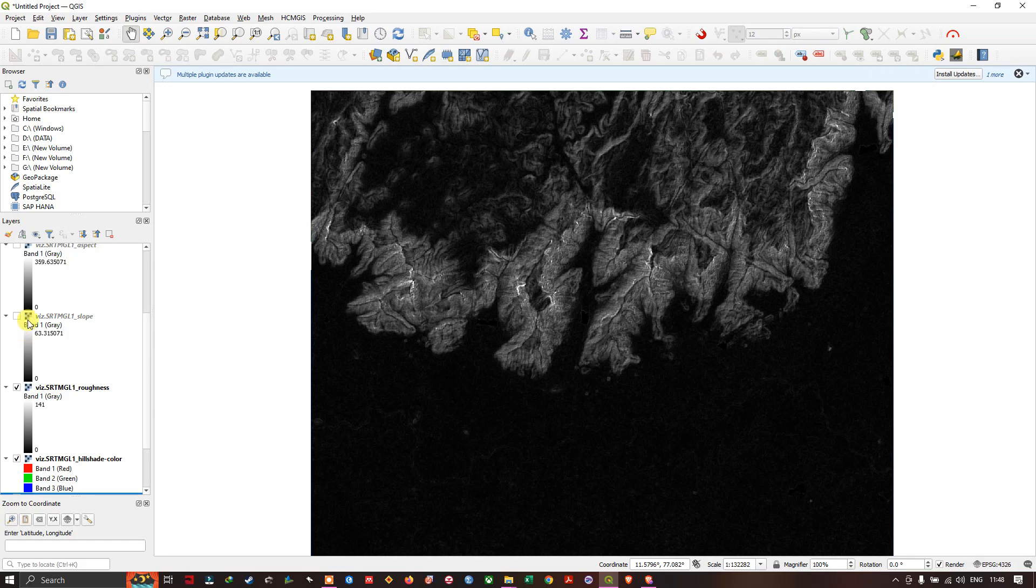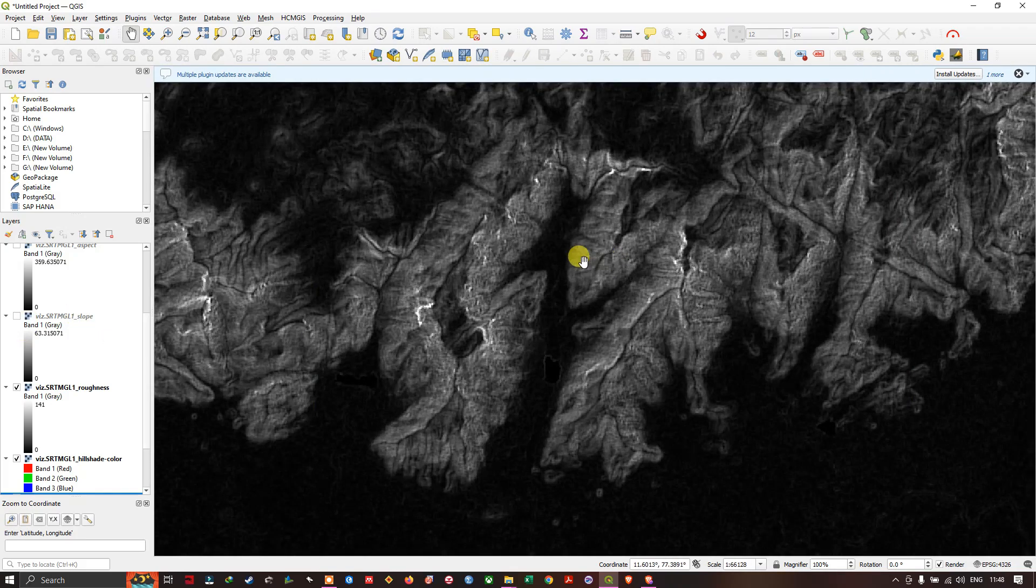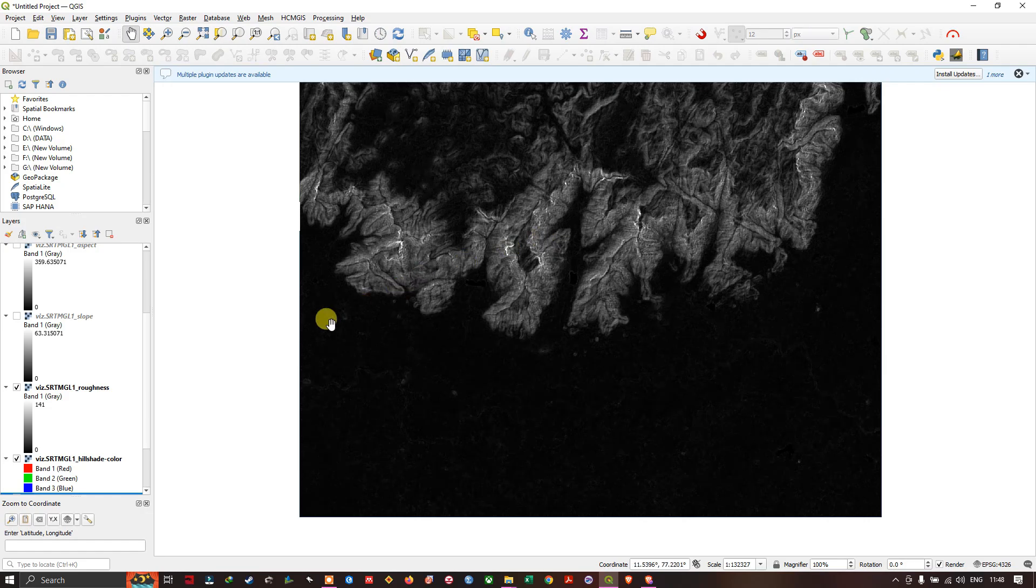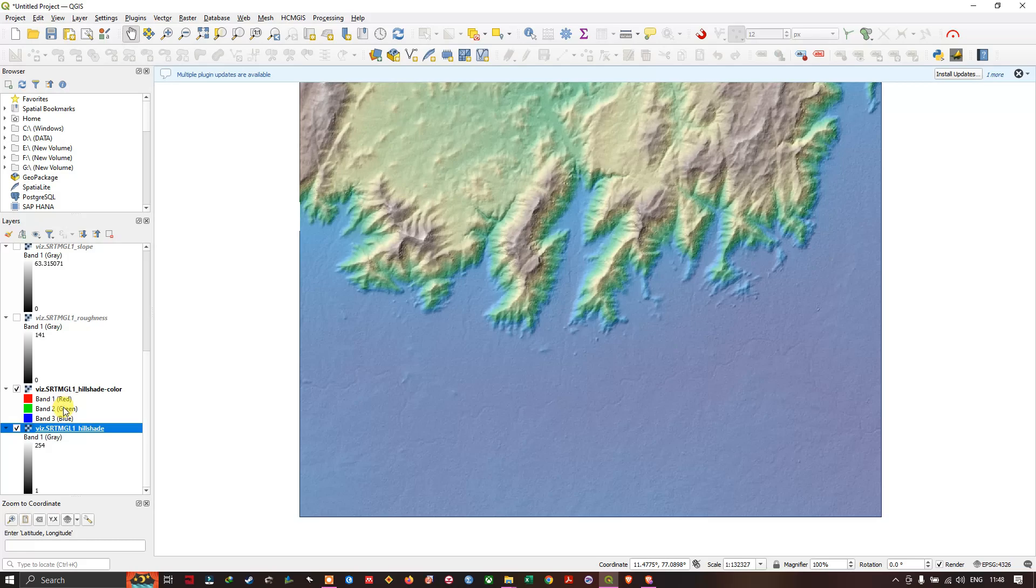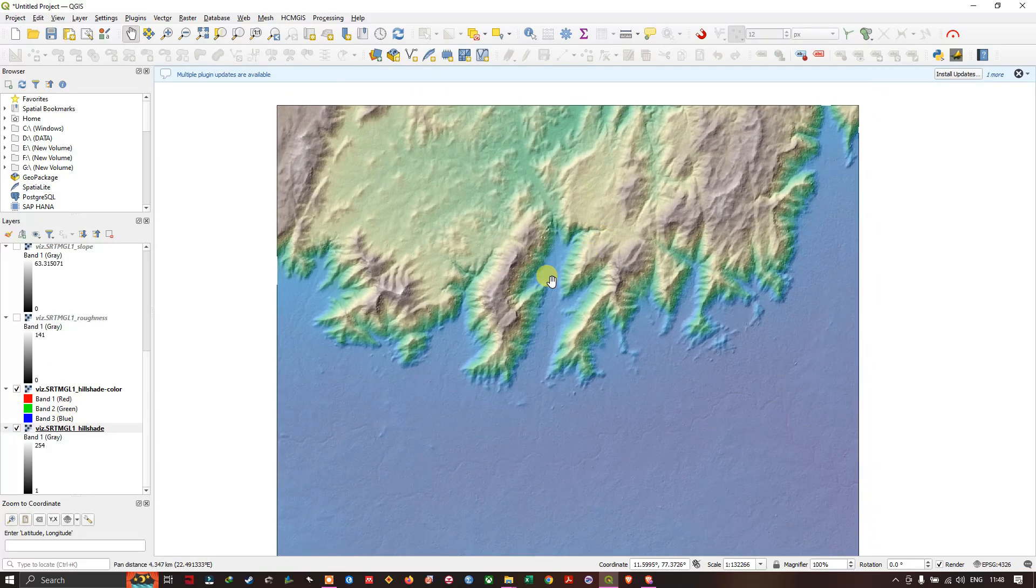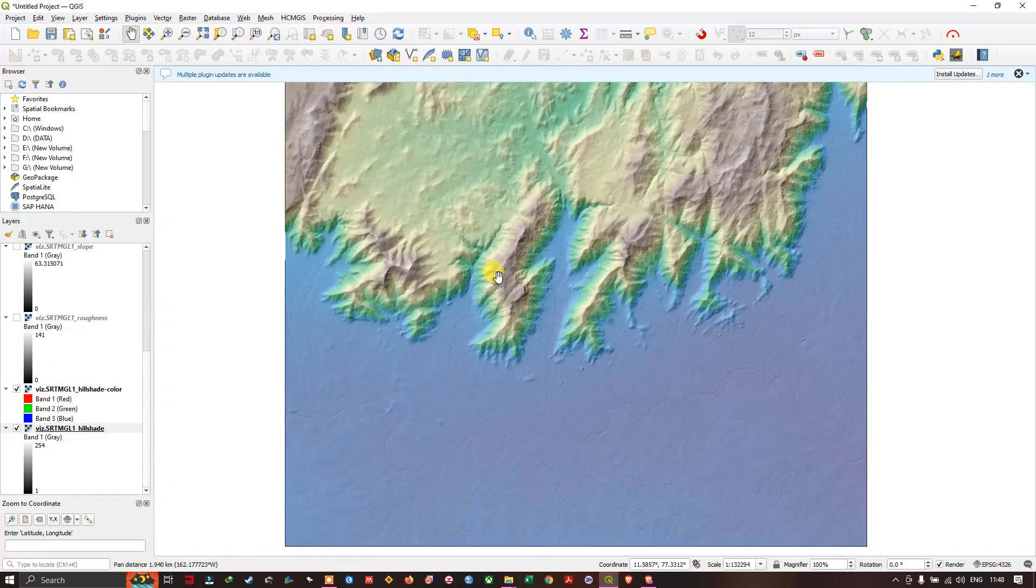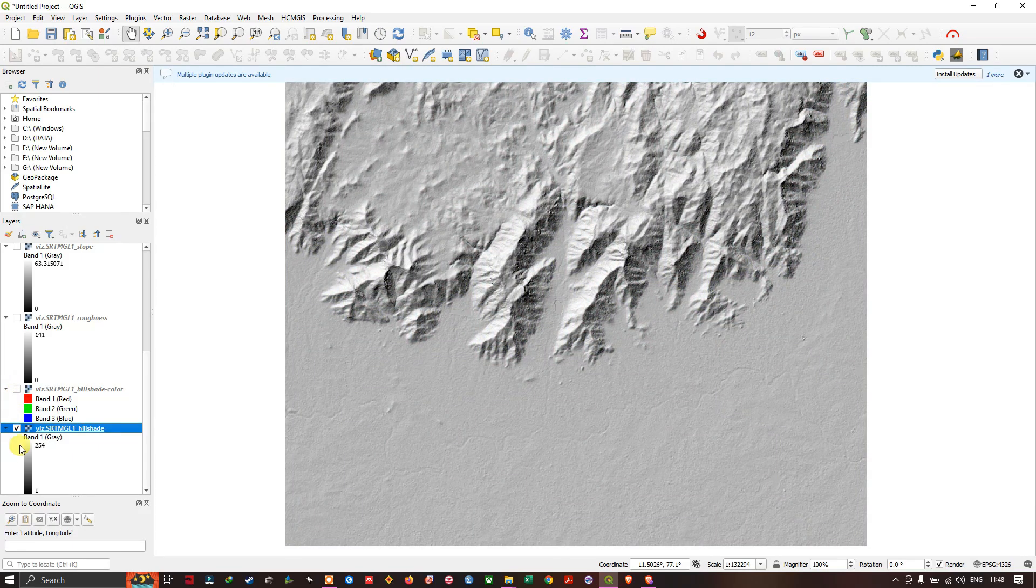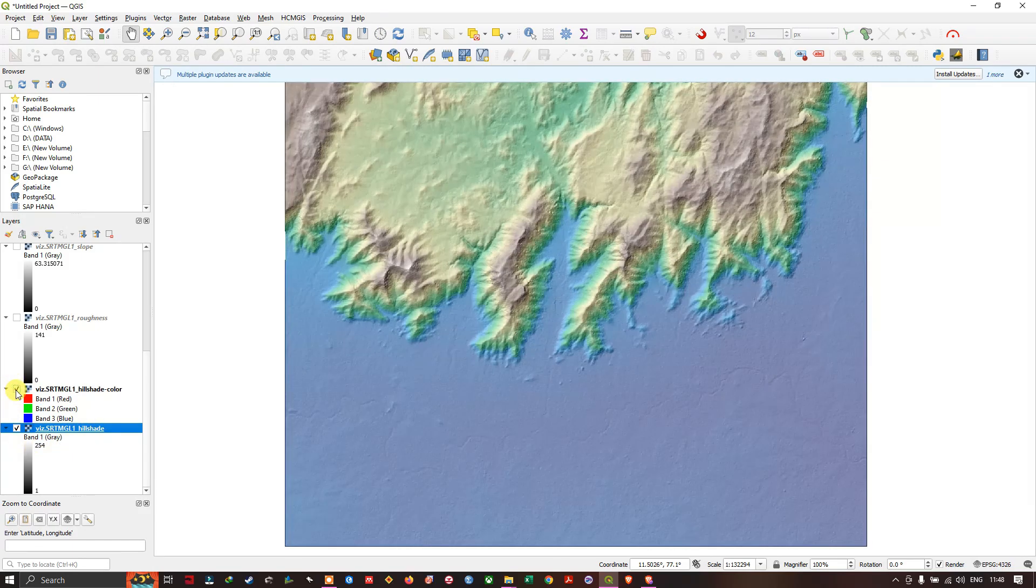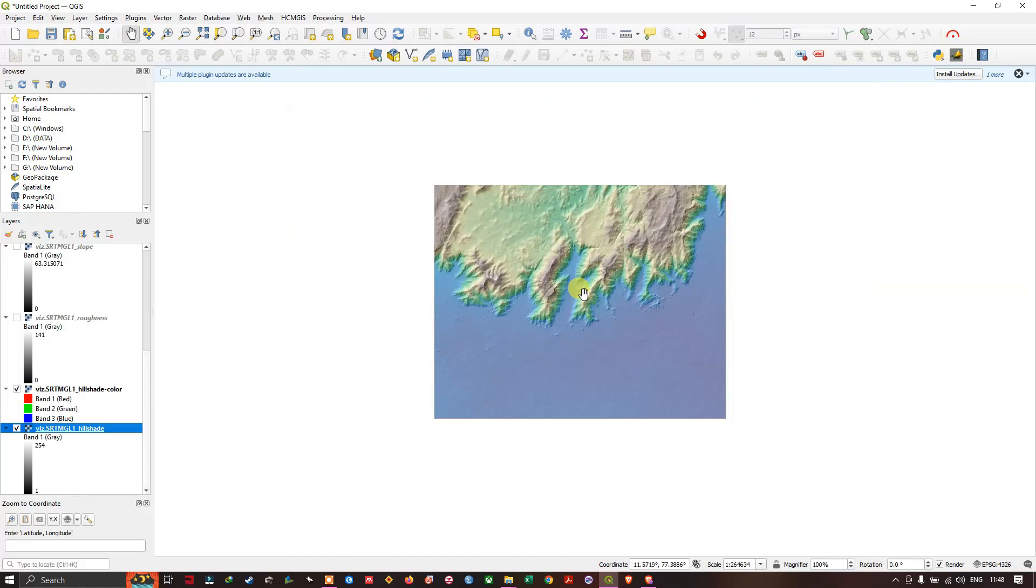Now next is the roughness of this terrain. You can see the roughness layer here. And you can see the hillshades - this is the colored hillshade. You can clearly visualize the terrain in 2D. This is the normal hillshade and this is the color hillshade. So likewise you can download the datasets.